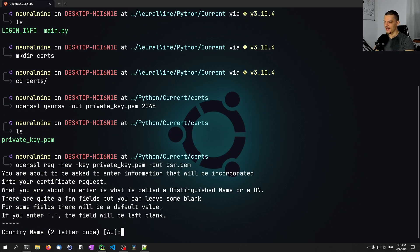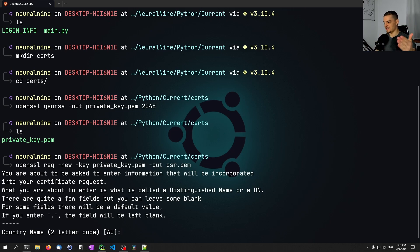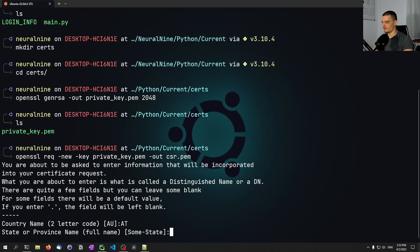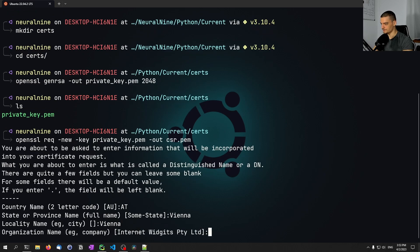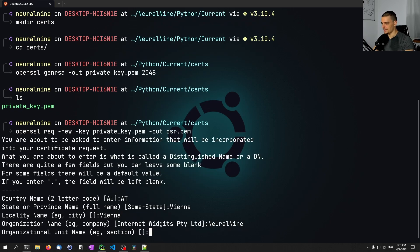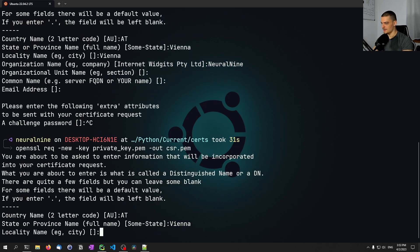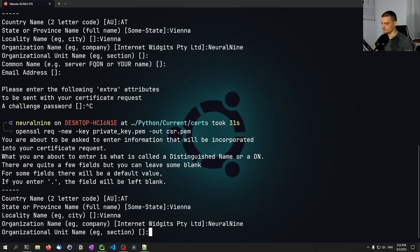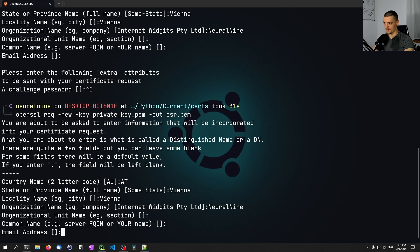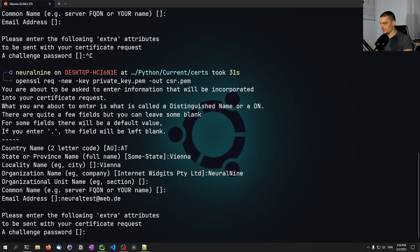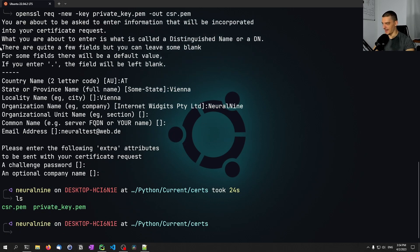Here we can enter some information that will be visible in the certificate — for example, the country will show as Austria, the company as Neural Nine, the state as Vienna. I'll provide: AT for Austria, Vienna for state, Vienna for city, Neural Nine for organization name, and importantly an email address which is the one I'll use this certificate for — in this case neuraltest@web.de. I'll skip the password field.